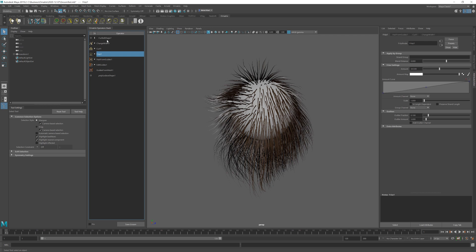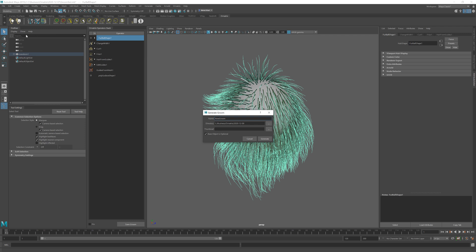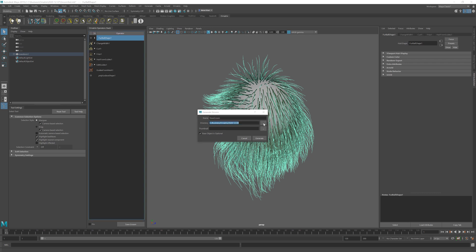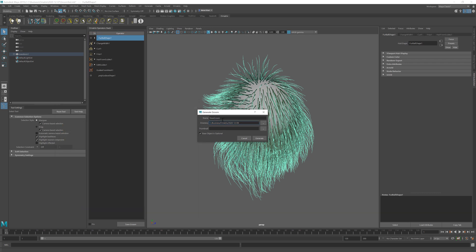I'm going to select this groom, select this furball shape over here and use the generate groom dialog and I'm going to select a directory. By default it's going to go into grooms directory but you can change this to anything. I just have a folder with today's date here and pick some name and after the name you have to make sure to include extension .oxg.usd